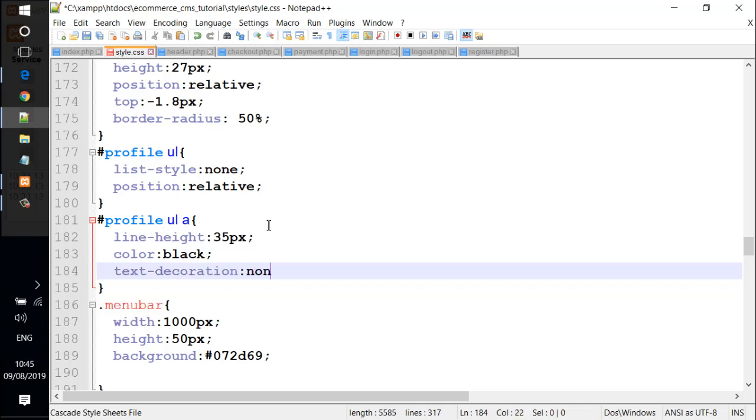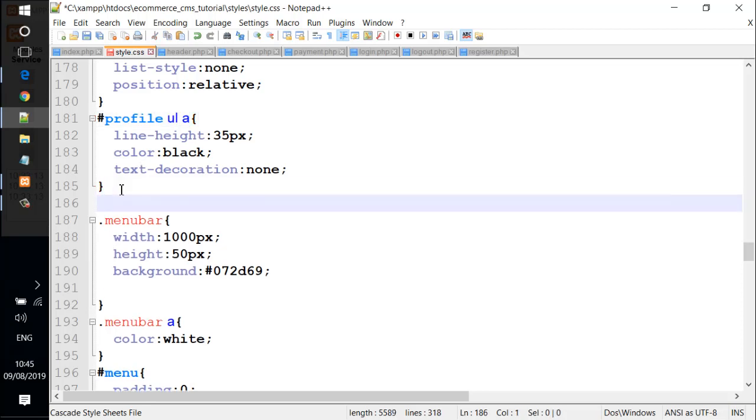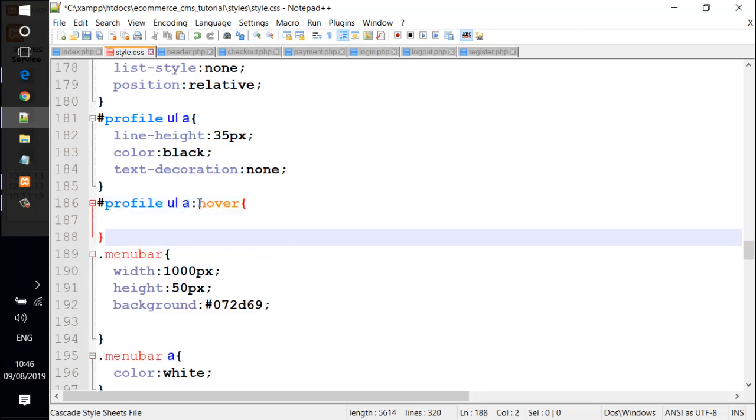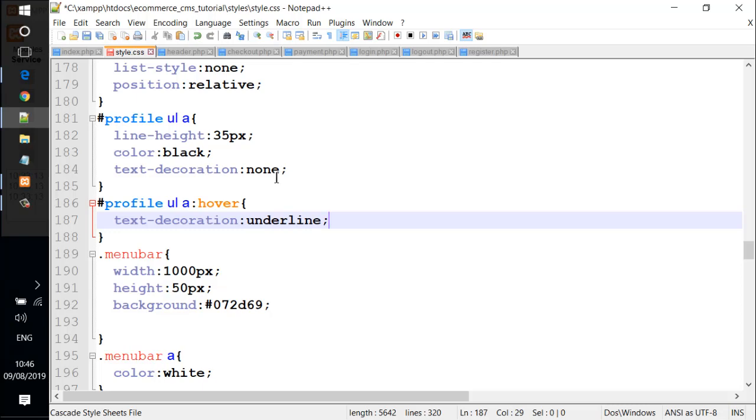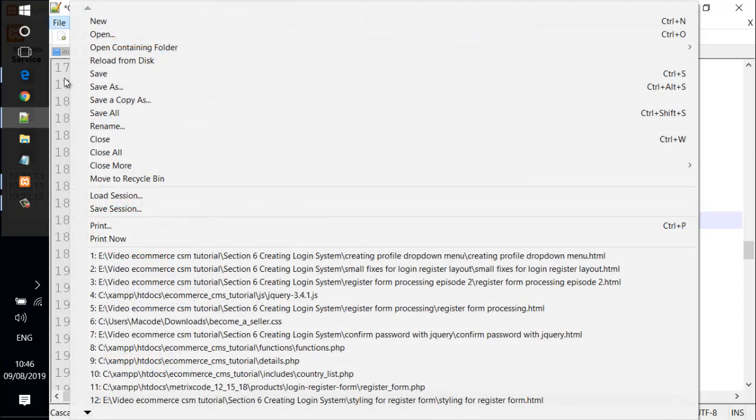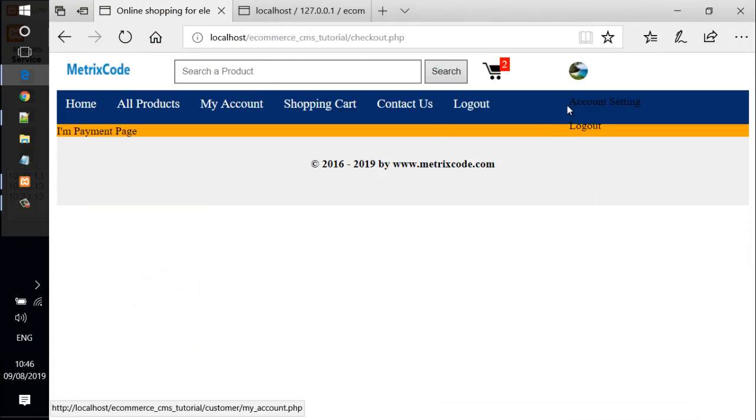We also copy this and paste it down a line and give this for the hover state, text-decoration: underline. Let's save the file and check it out. We reload the page and you see it has the underline link here when I mouse over them.